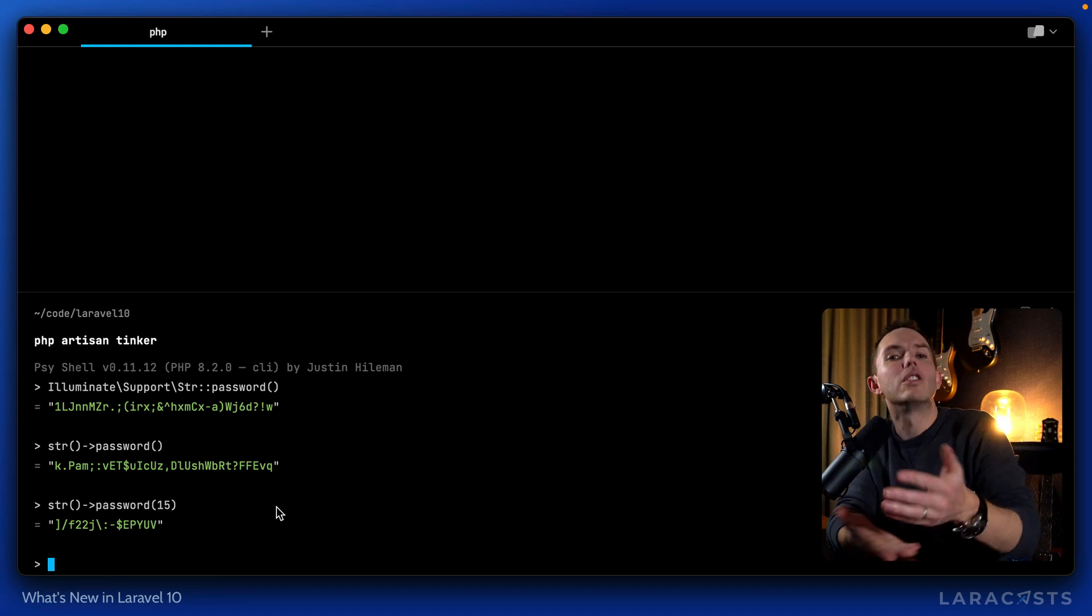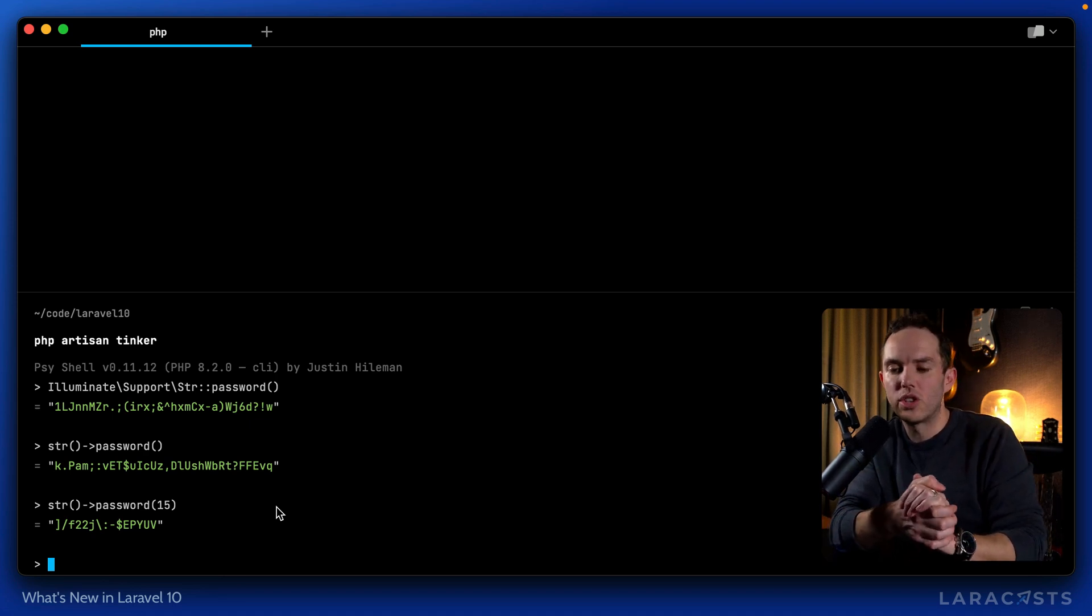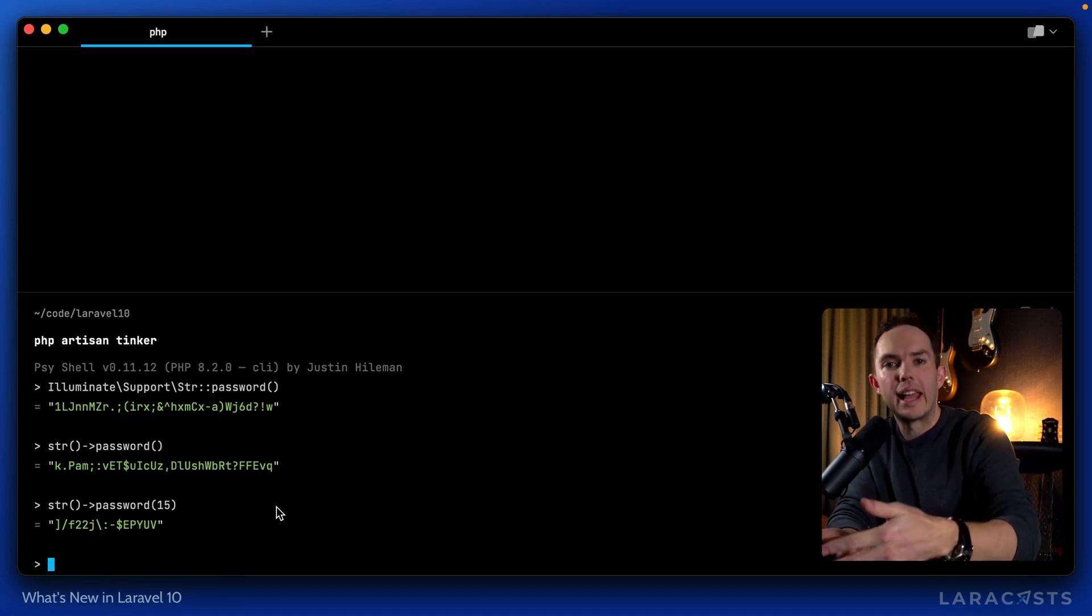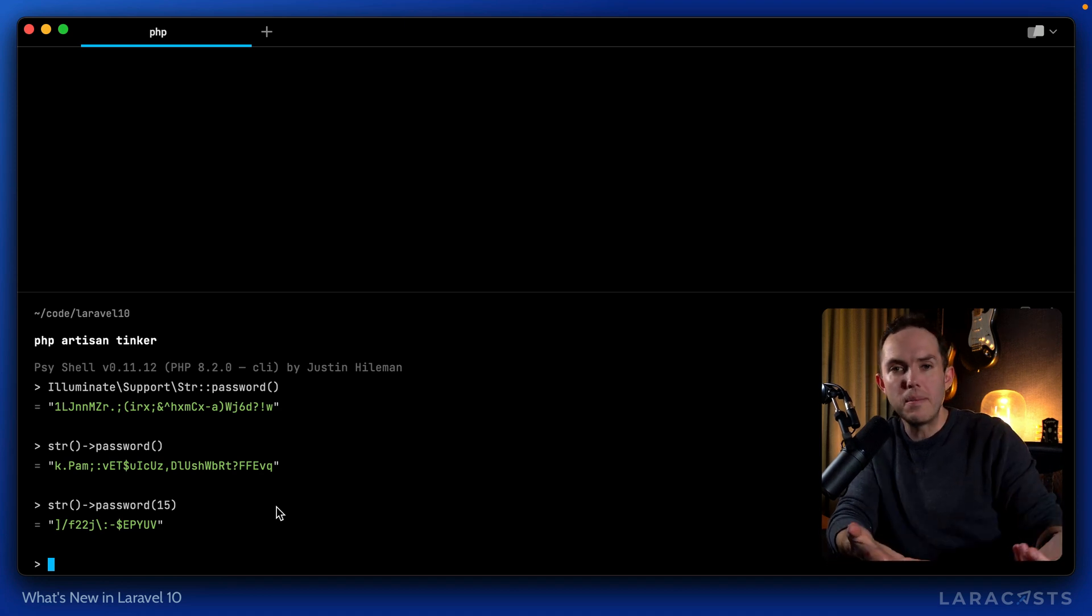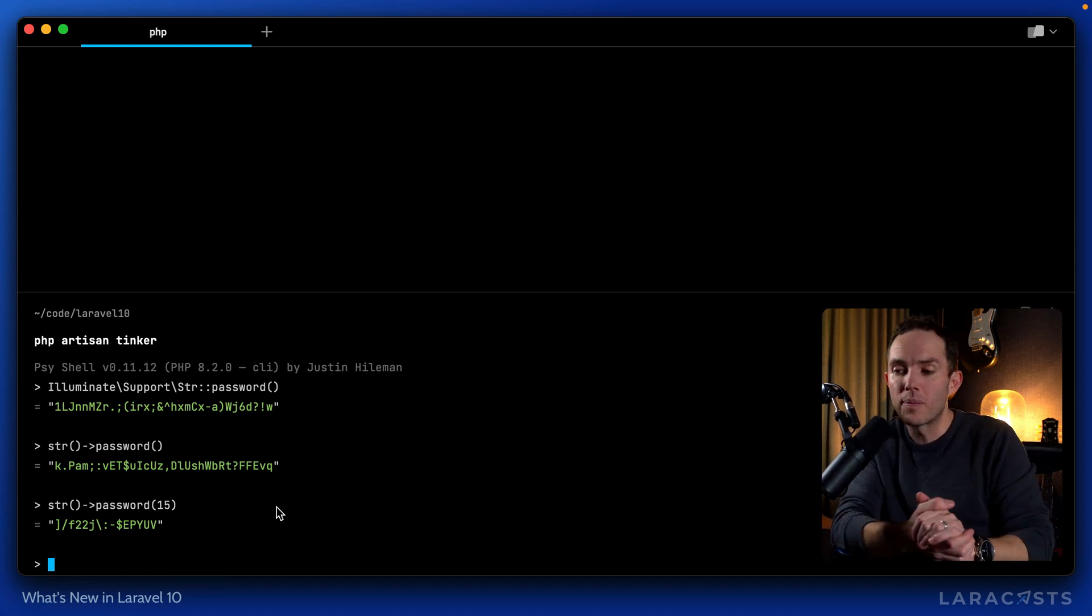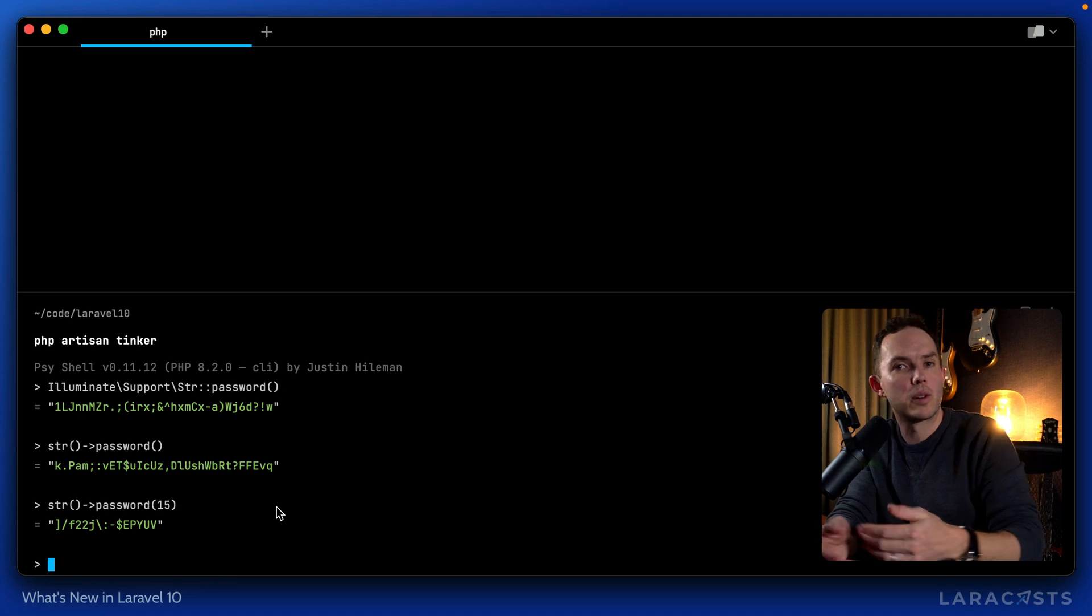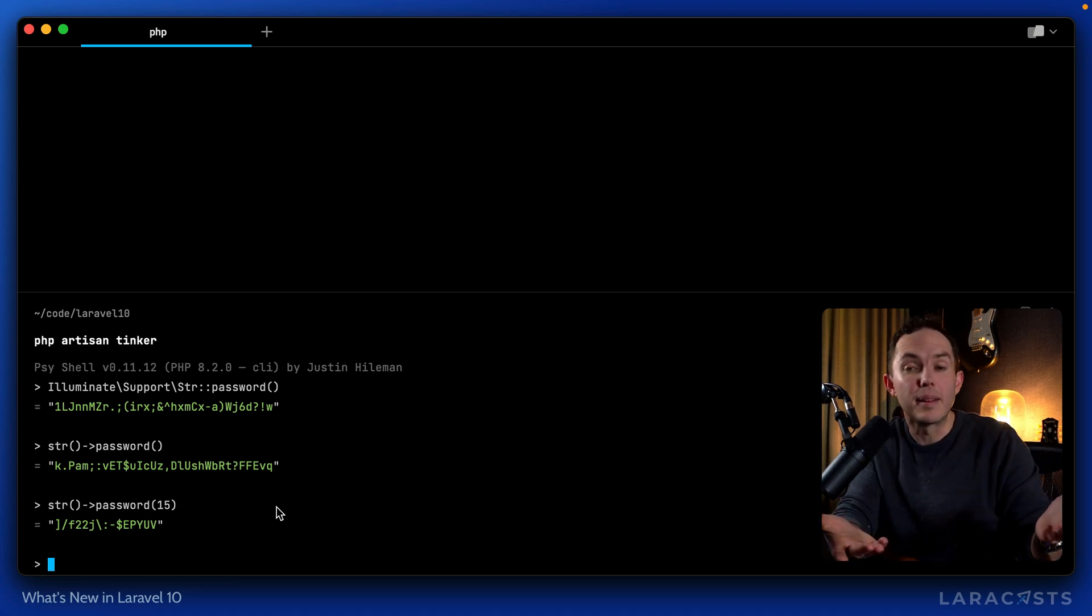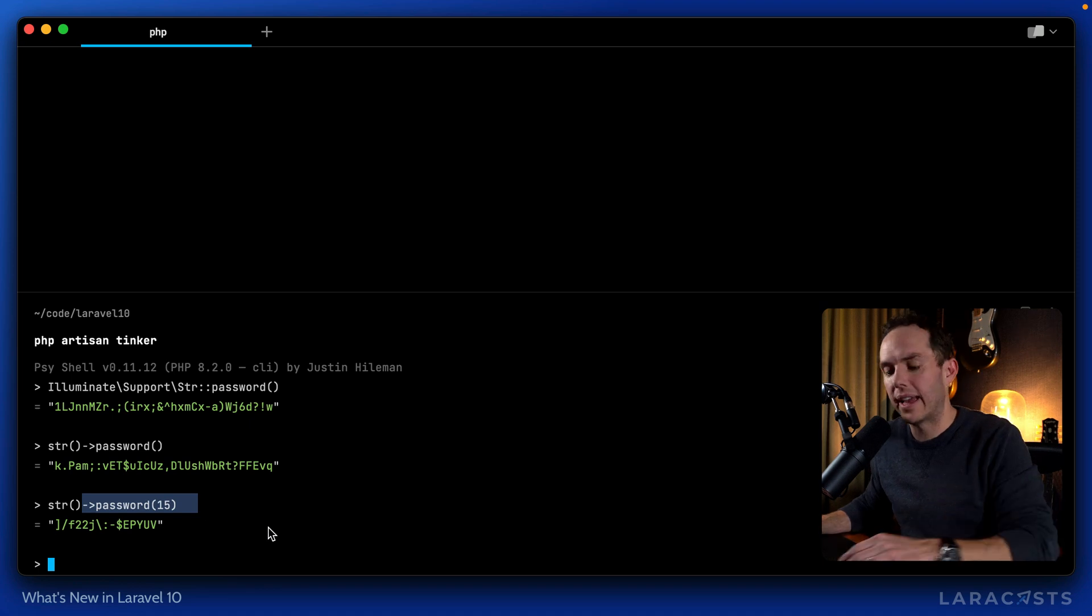You can totally imagine using this in situations where you generate an account for a user, you fire off an email, an account has been created for you, here is your temporary password, please sign in and update it to something you want. This is how you can achieve that now.